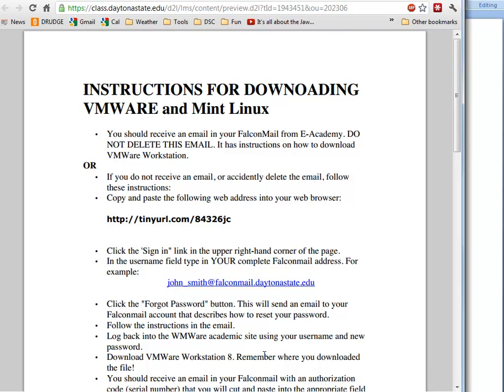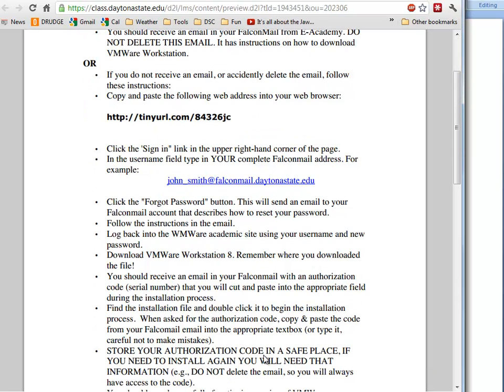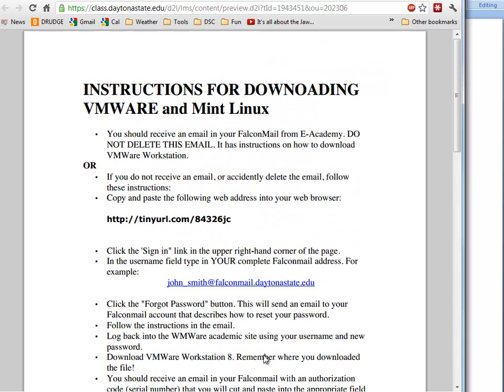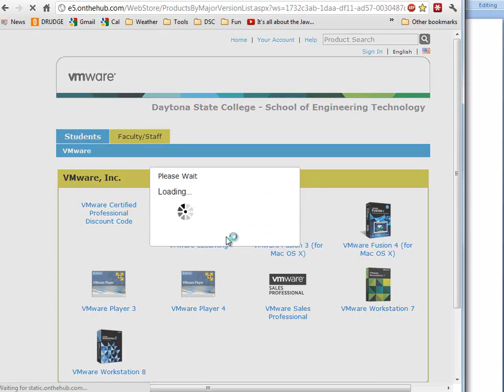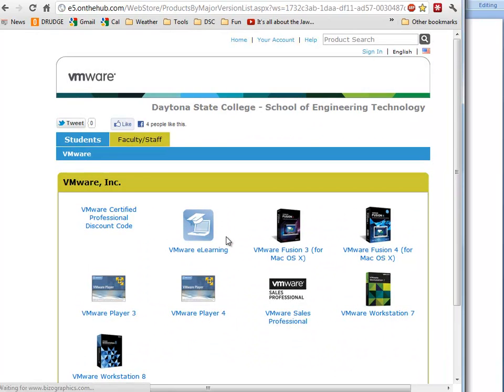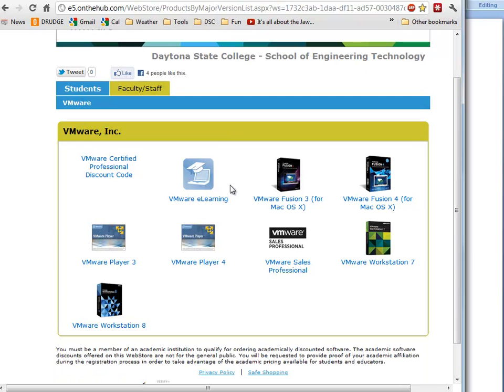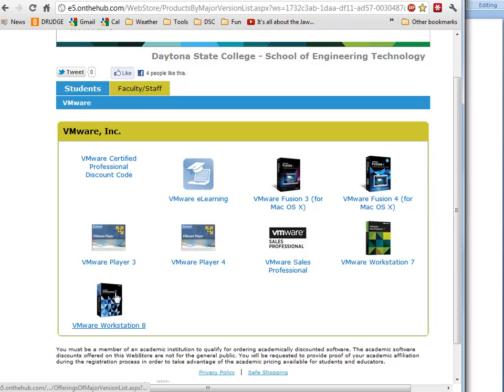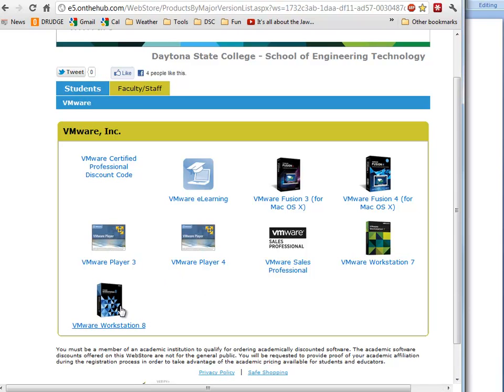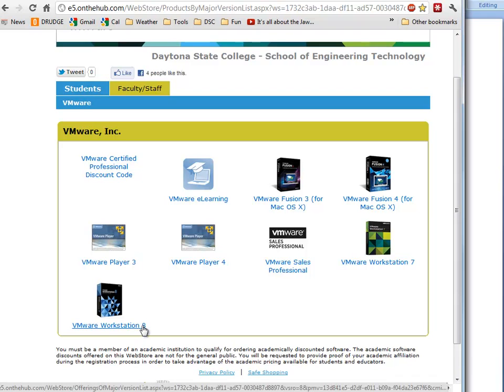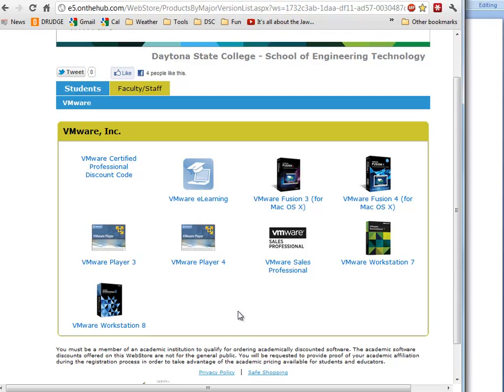In case that does happen, the rest of these instructions are for you. I'm not going to go into detail on all of this because I've already got my account set up. This is the site that you'll see, and you can notice all the different products that you can download.